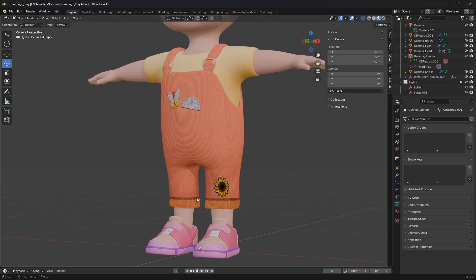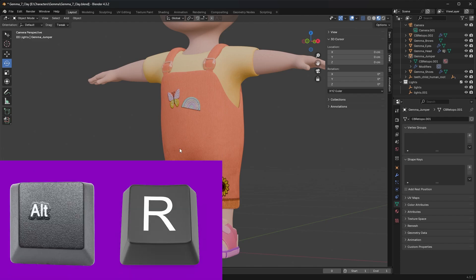I've saved those textures with the same exact names as the ones I've applied here, so I just saved them on top of my old textures. What you need to do is press on your keyboard Alt+R.